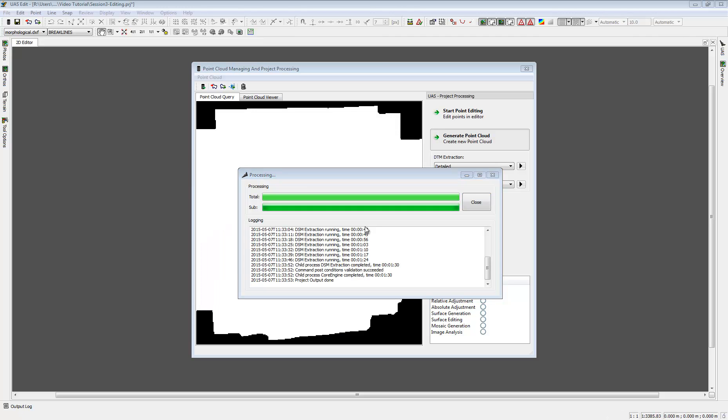The process is finished. After running our DTM extraction, the data is stored in an internal database which can handle any size of point cloud data.